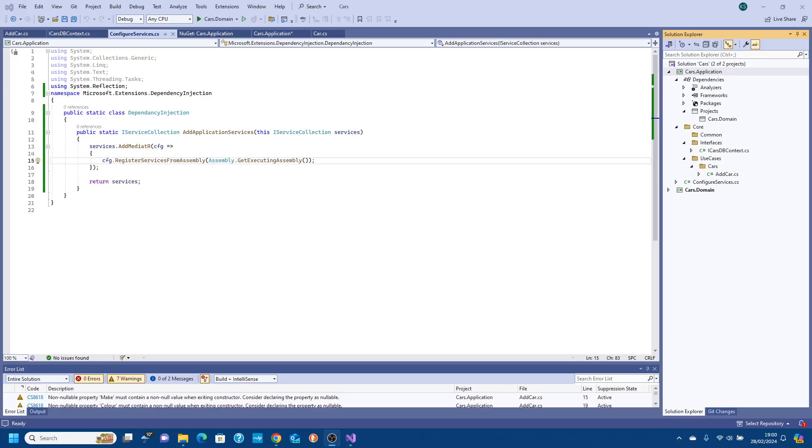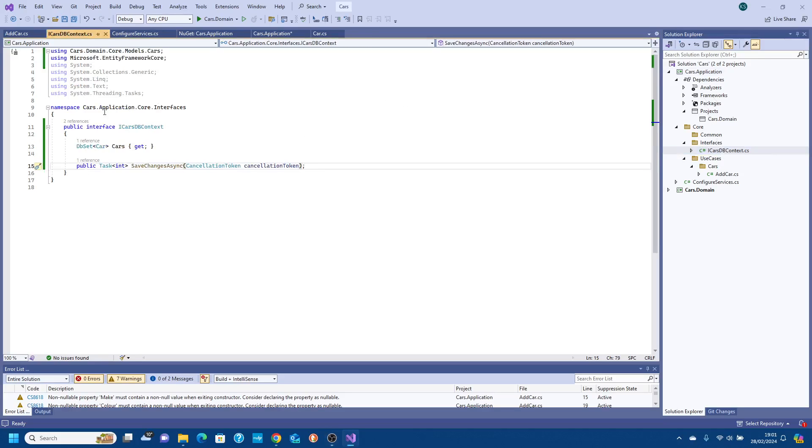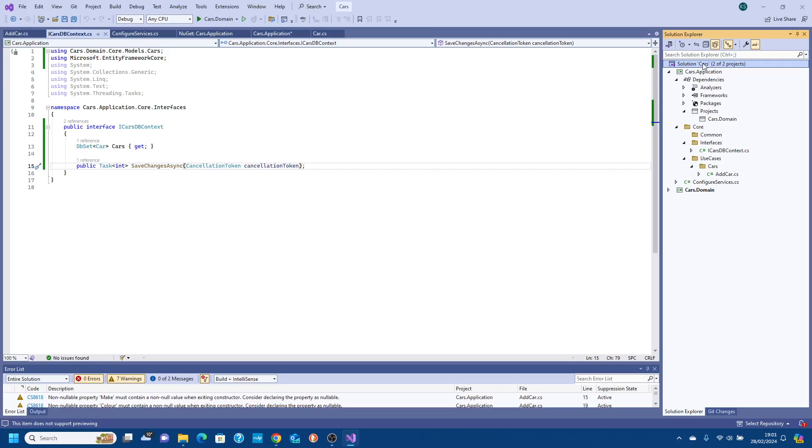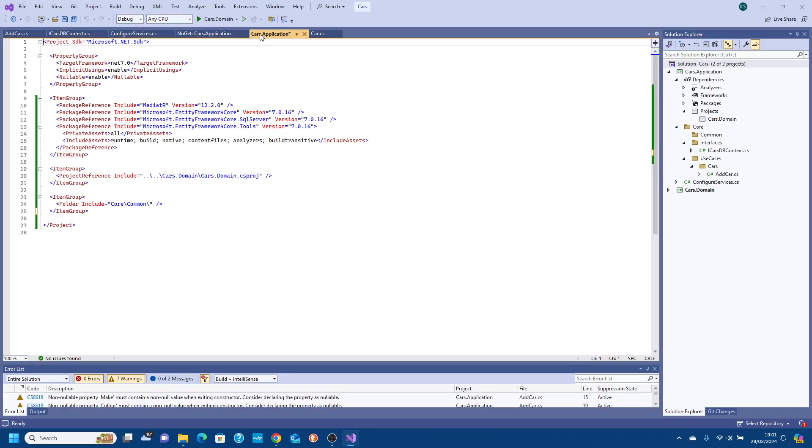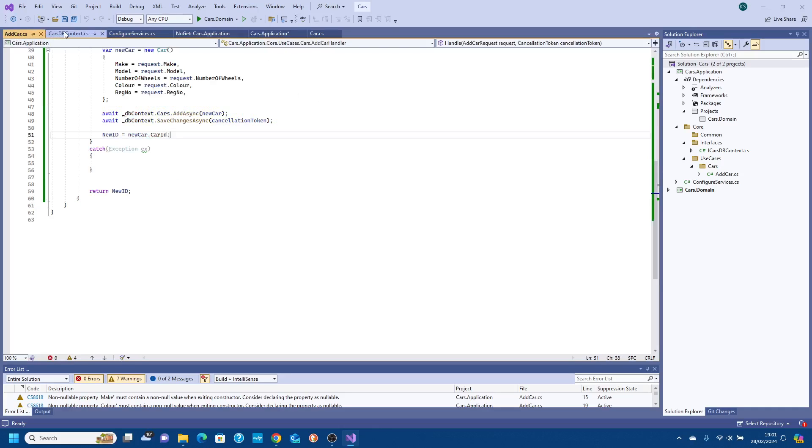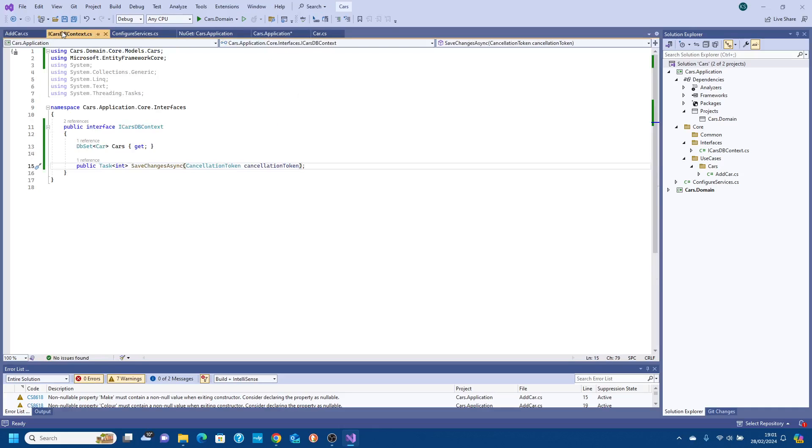The infrastructure layer is where the connection to the data happens. It will handle the database interaction. In our previous video we created our application layer which has an interface of CarsDBContext, and in our infrastructure layer we're going to expand on this. We'll build up our web API so at the end of it we get our web API to add a car to a table in a SQL database.